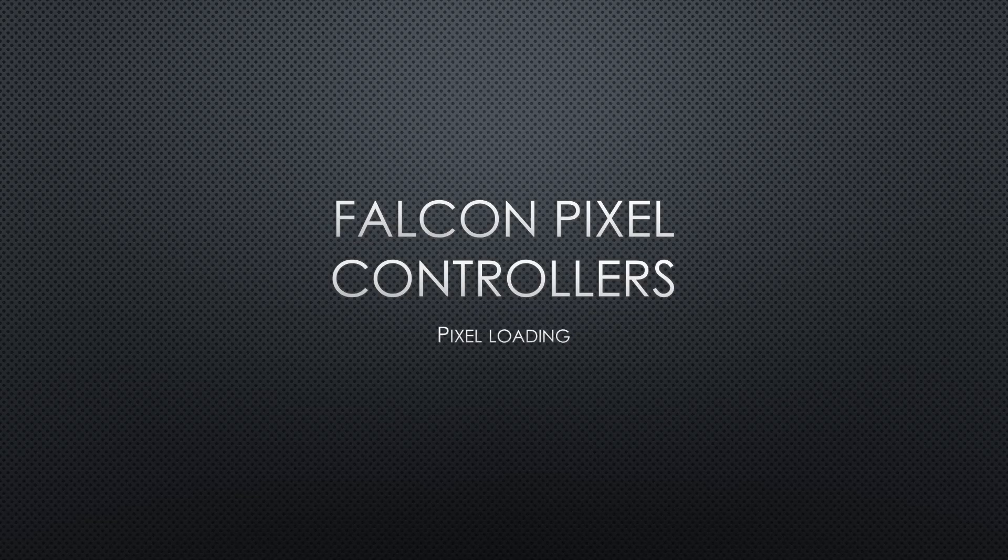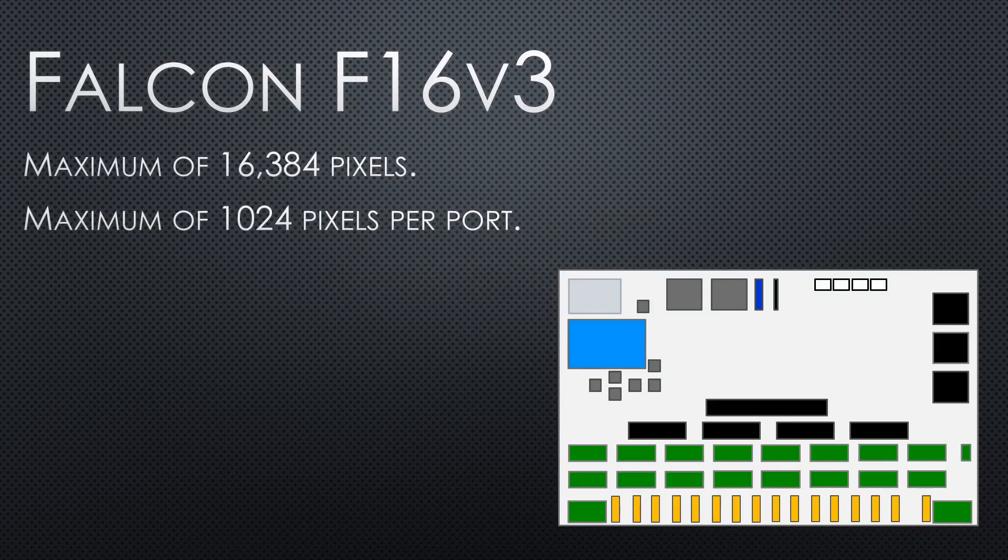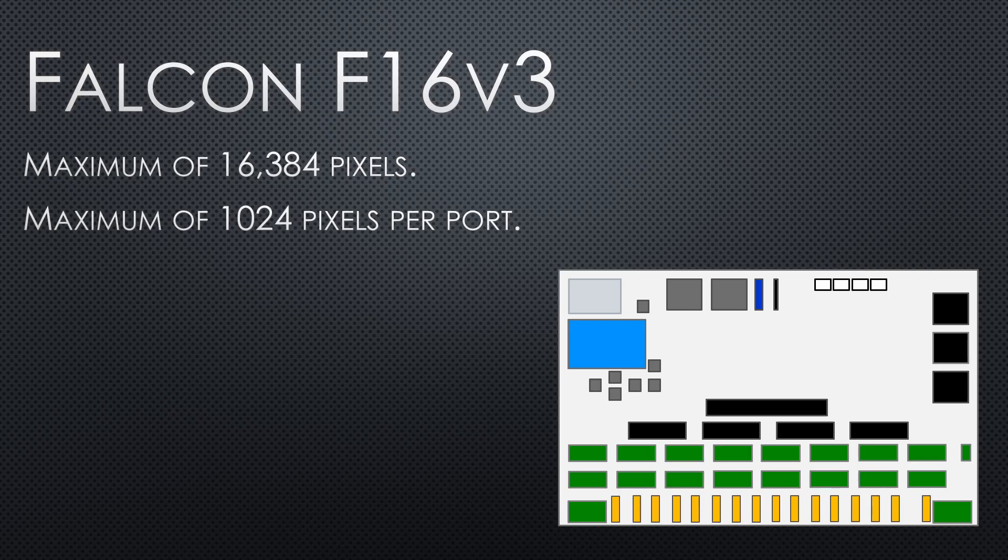First note about this presentation: 1024 pixels is the maximum number of pixels each port can handle when you're at 20 frames per second. The maximum number of pixels each port can handle at 40 frames per second is 680. Falcon F16 V3 has a maximum of 16,384 pixels and 1024 pixels per port.